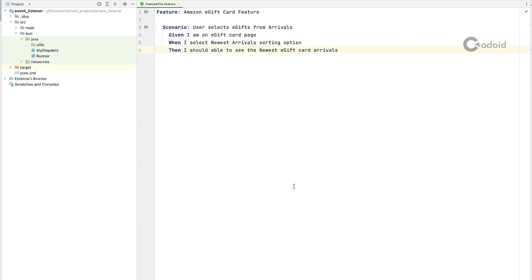Hello everyone, welcome to Codoid's YouTube channel. In this video I am going to explain how to set up Cucumber event listener in your project.